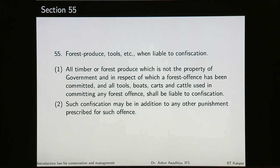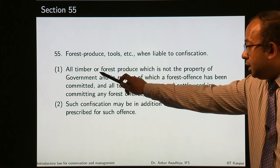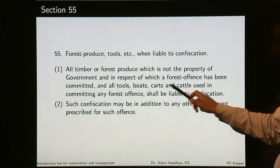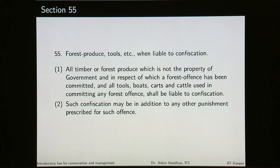Forest produce, tools, etc., when liable to confiscation: all timber or forest produce which is not the property of government and in respect of which a forest offense has been committed, and all tools, boats, carts and cattle used in committing any forest offense, shall be liable to confiscation. Such confiscation may be in addition to any other punishment prescribed for such offense — meaning the offender may receive incarceration or a monetary penalty in addition to confiscation.